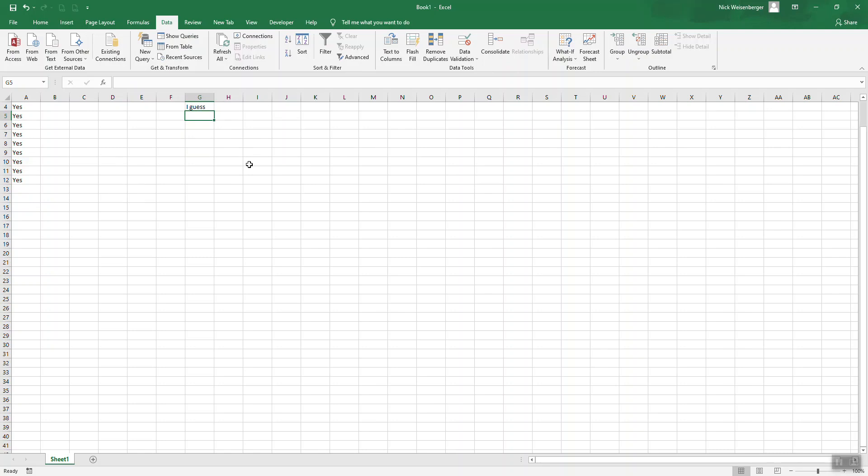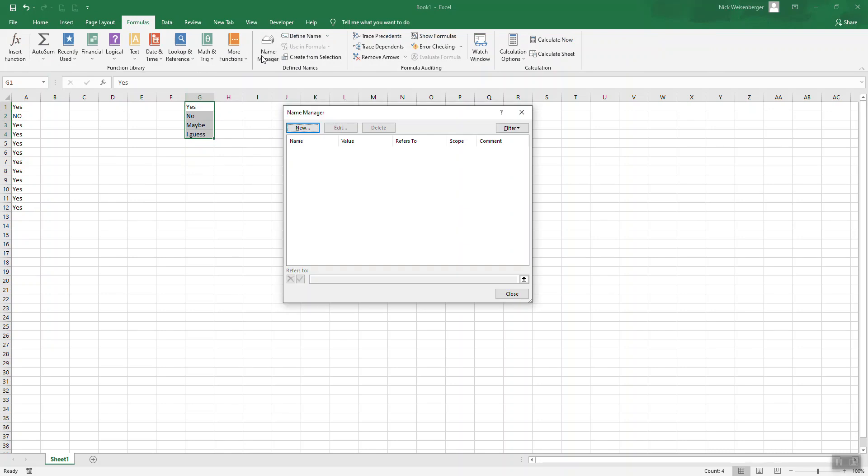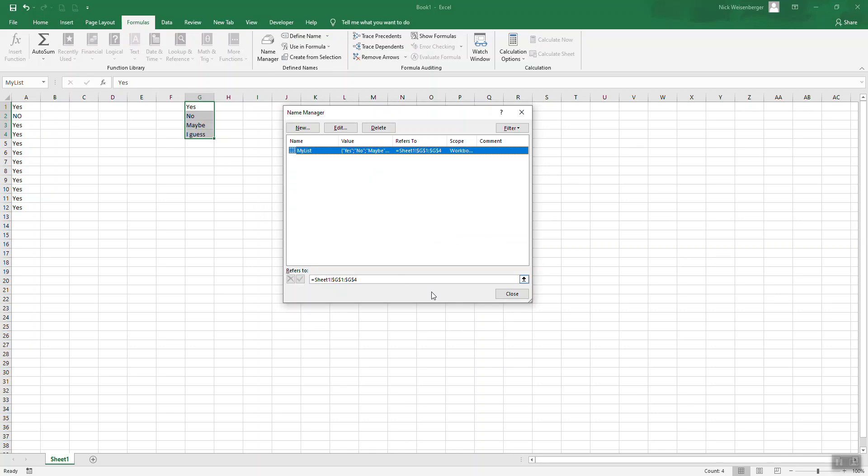So then select these values. Go to formulas, name manager, and say new. And let's give it a name, my list. It has the range selected. Okay.